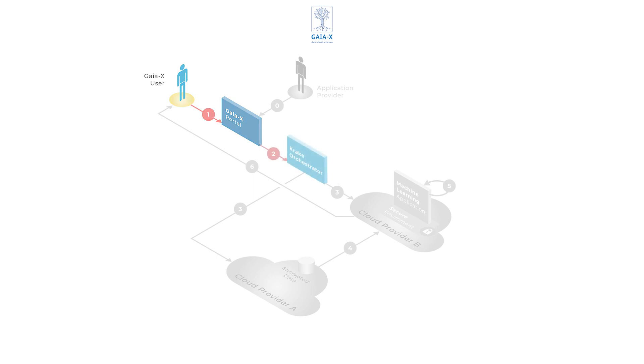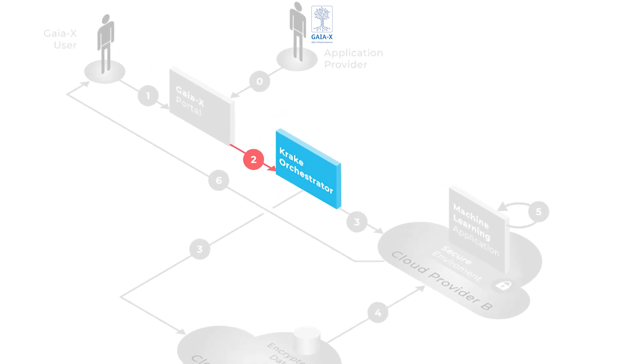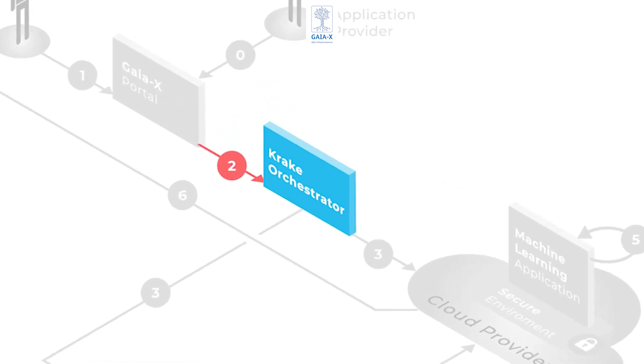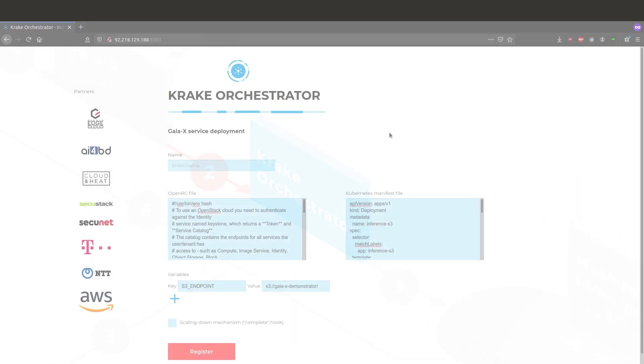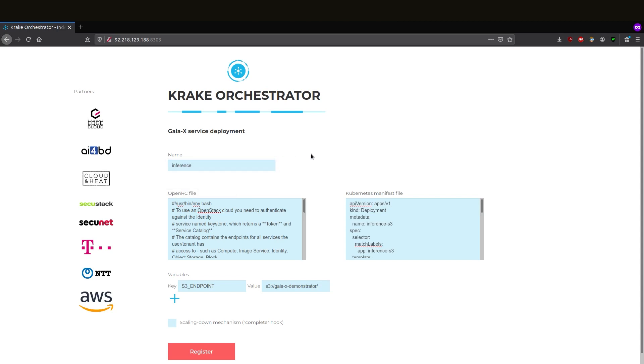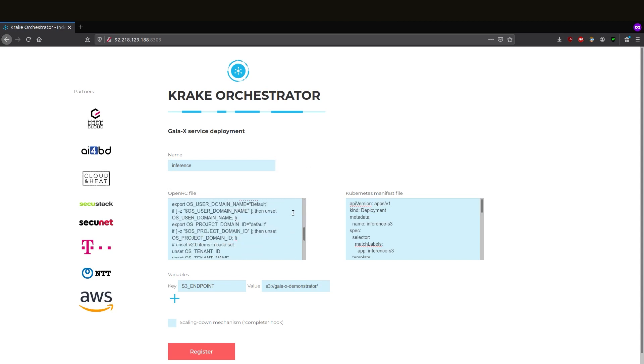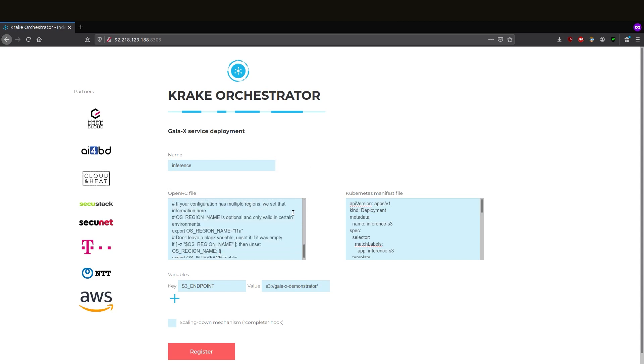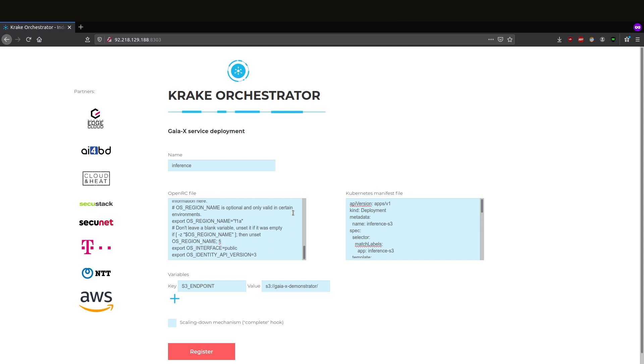Krake orchestrates the deployment and initialization of each infrastructure component needed by the application. We have received all required information from the GAIA-X portal and transferred it to the OpenRC and the Kubernetes manifest files.